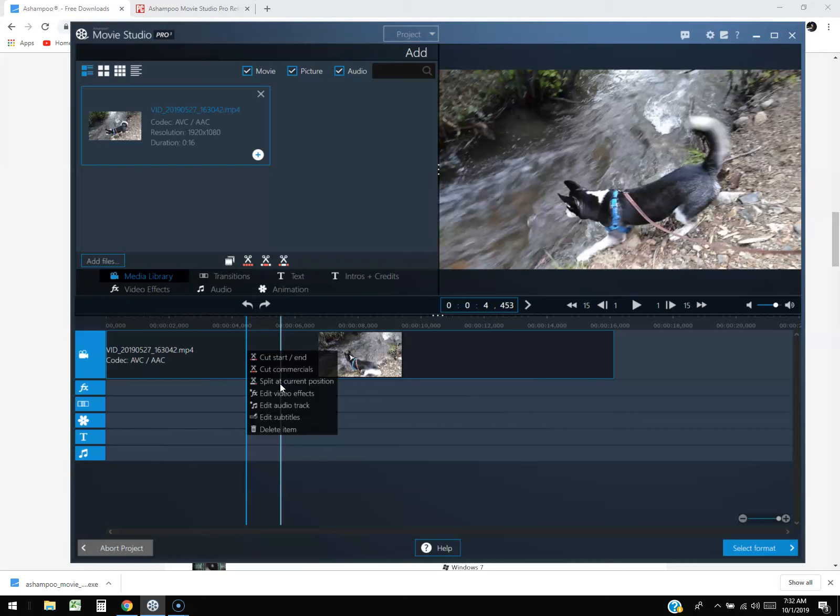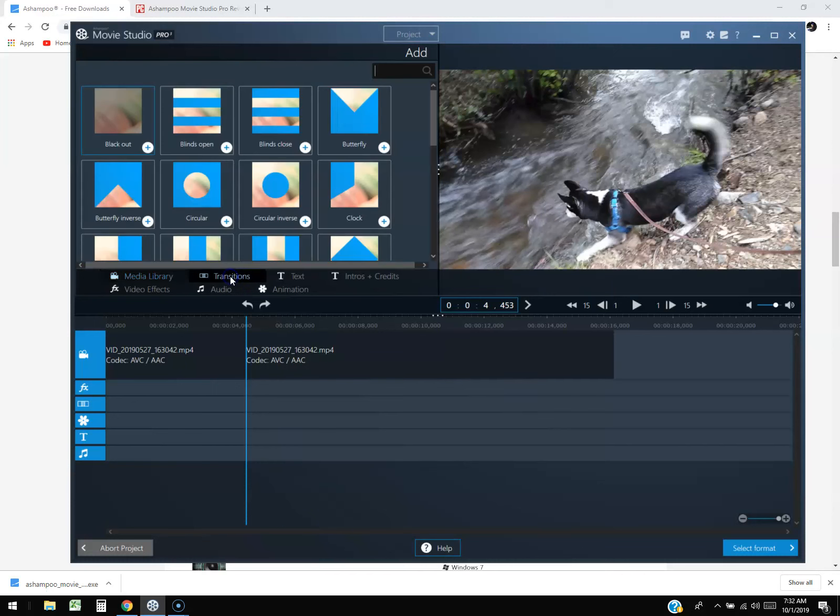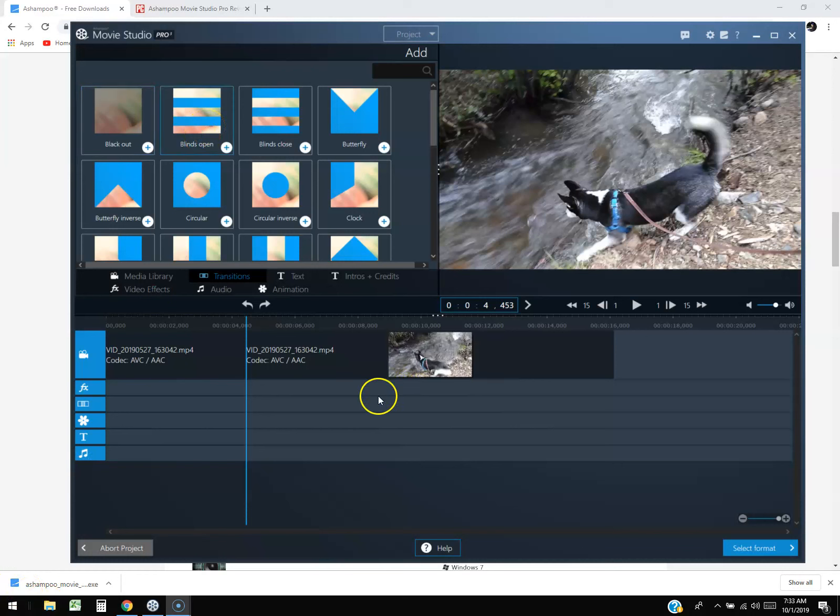Now it's split. We're going to go to transitions. In transitions there's a lot of different things you can pick: blackout, blinds open. Like I said, for some reason it doesn't let you play it on the right-hand side. I want to play it to see what it looks like, but for some reason it doesn't let me.